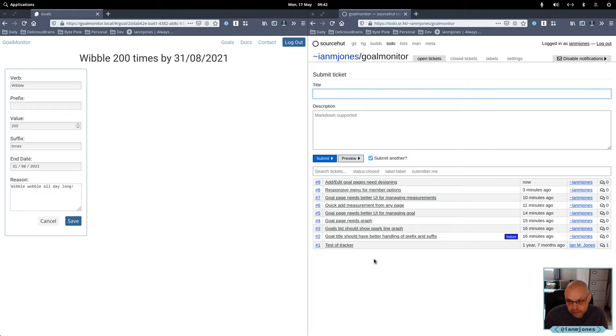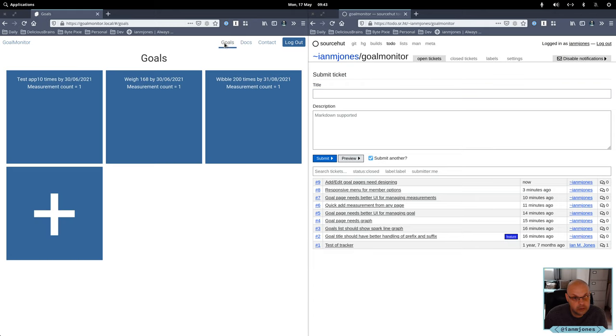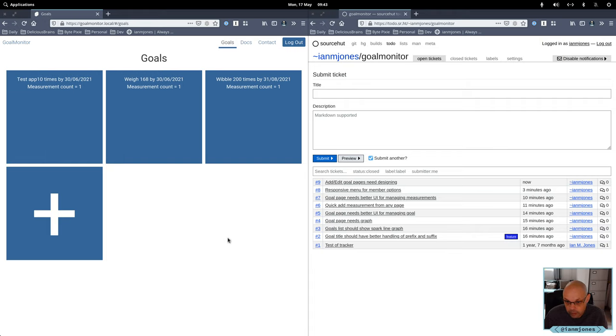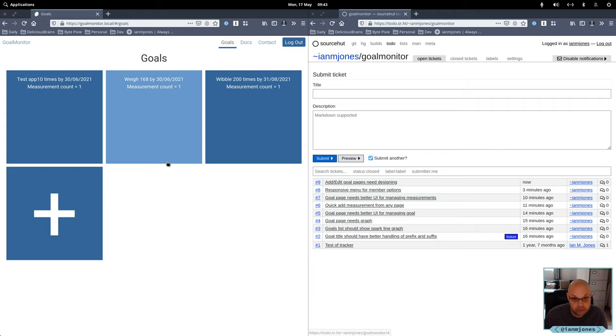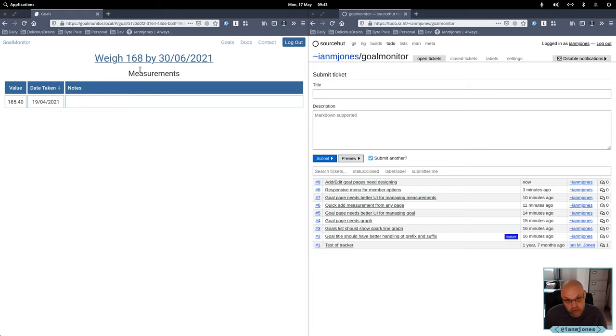So what have we got so far? Goal title should have better handling of prefix and suffix. Goal list should show spark line graph. Yeah, in theory what I'm going to have is goal, it's quickly summarized here. Goal list should, goal page needs graph I'll see. At the moment the big missing thing here is a graph which is the visualization of how you're doing on your goal.